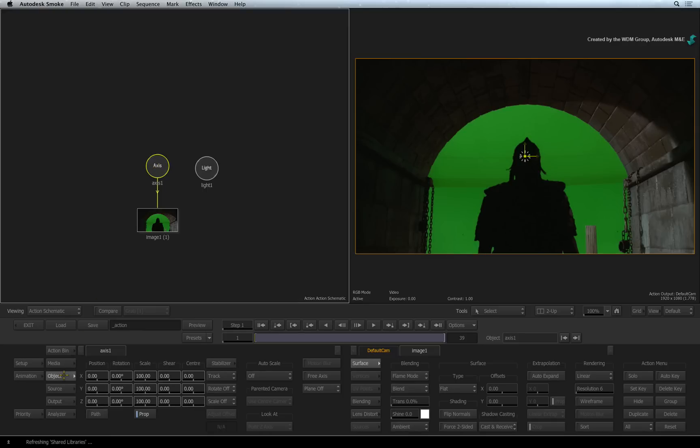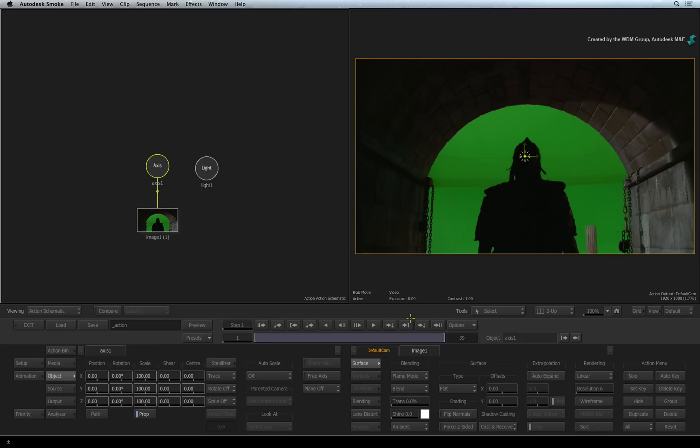Since there is a connection between the Axis and Image nodes, the Object menu will display the controls for both objects. On the left are the Axis Transformation controls and on the right are the Image surface controls.